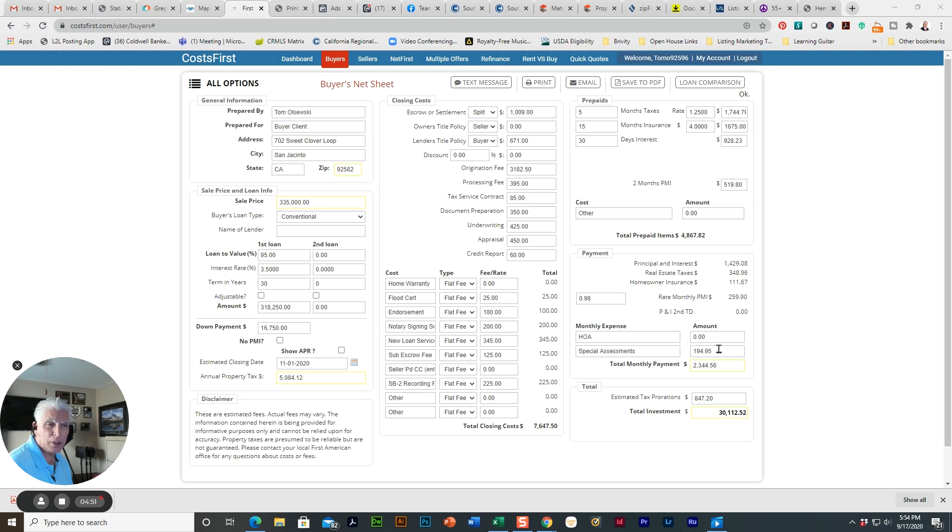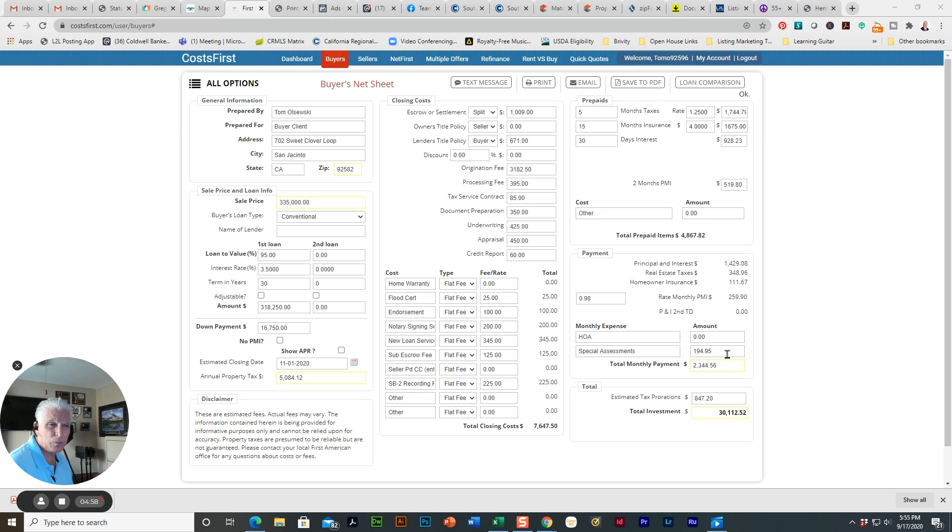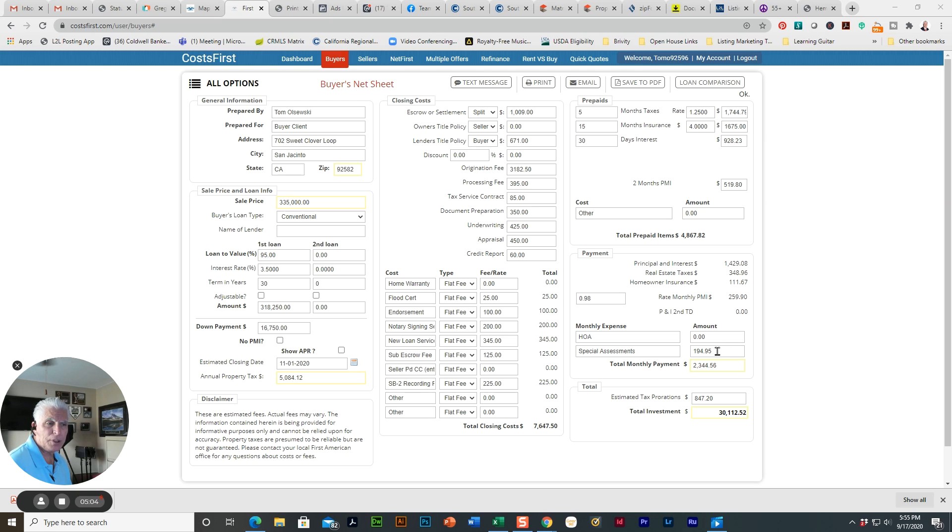And this one, it's relatively low. It's $194.95 a month. This particular home was built in 2004. So you're going to have a pretty good chunk of special assessment taxes.